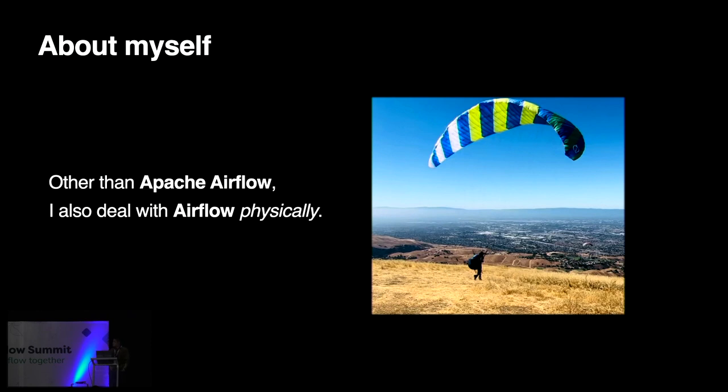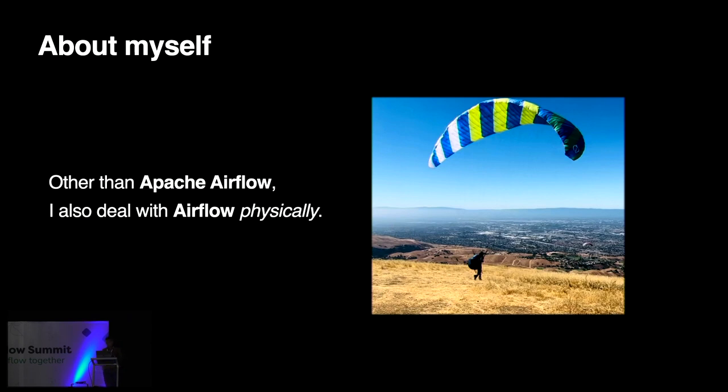So some fun fact about myself, other than working on Apache Airflow, I also deal with actual Airflow physically. I fly Paraglider, and I don't think I'm a really good pilot, at least not yet. But I always try to fly in the safe way, and my target is one day if I travel back to Europe, I will be able to fly in the Alps, and that will be awesome. So as you can see, I do spend a lot of time on Airflow, either this Airflow or that Airflow.